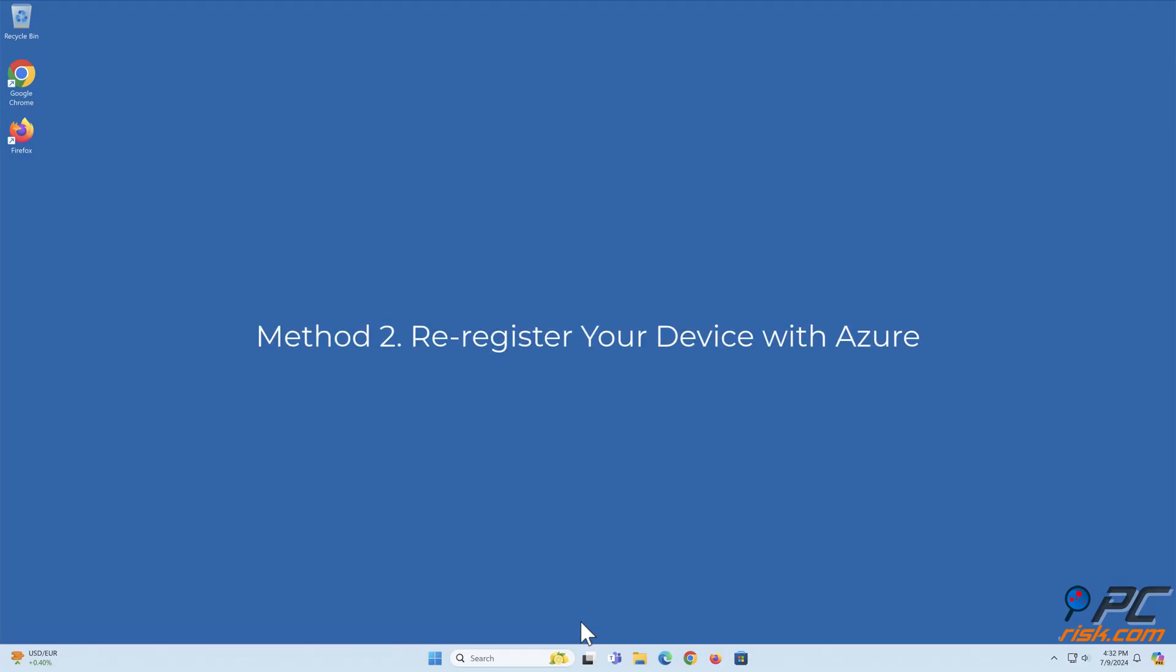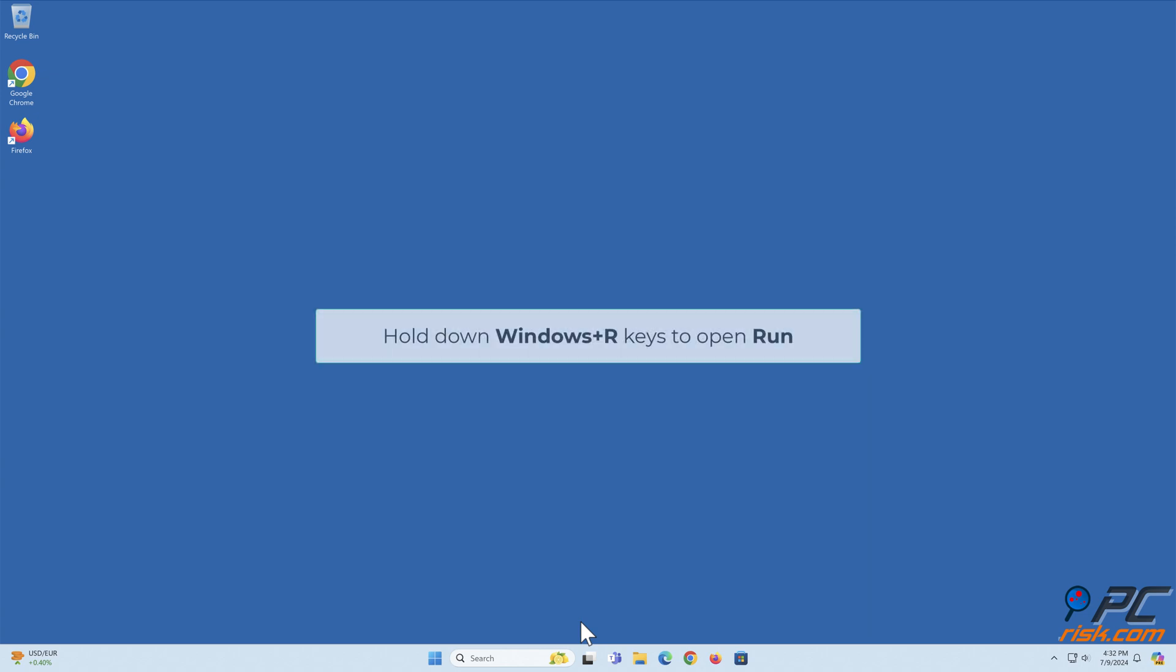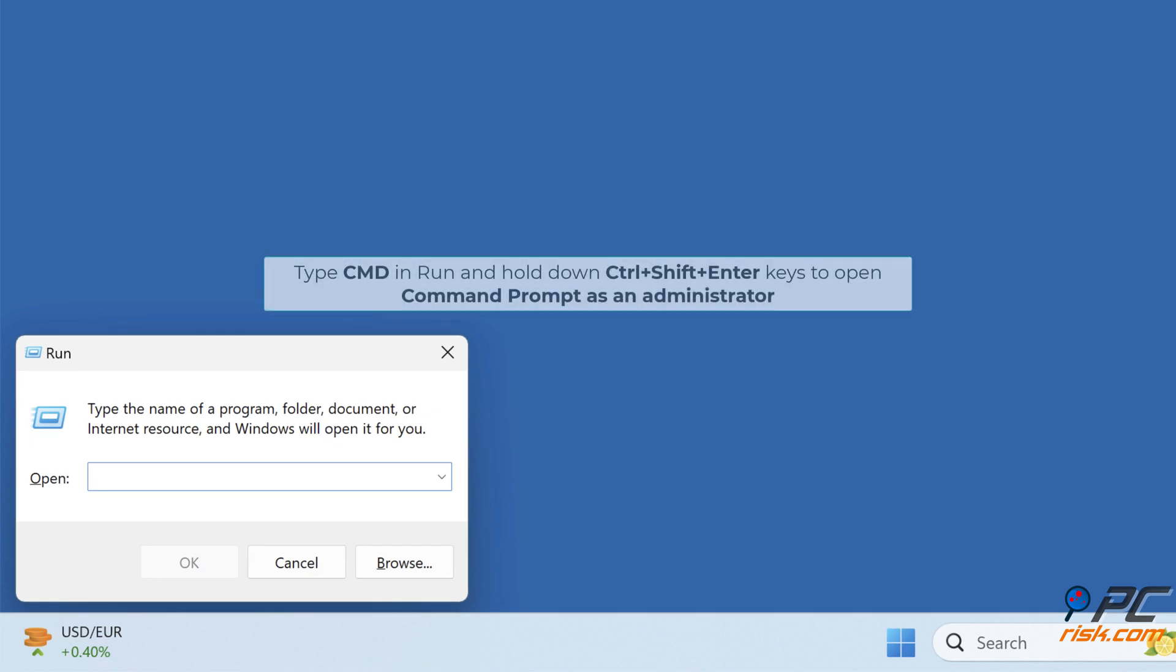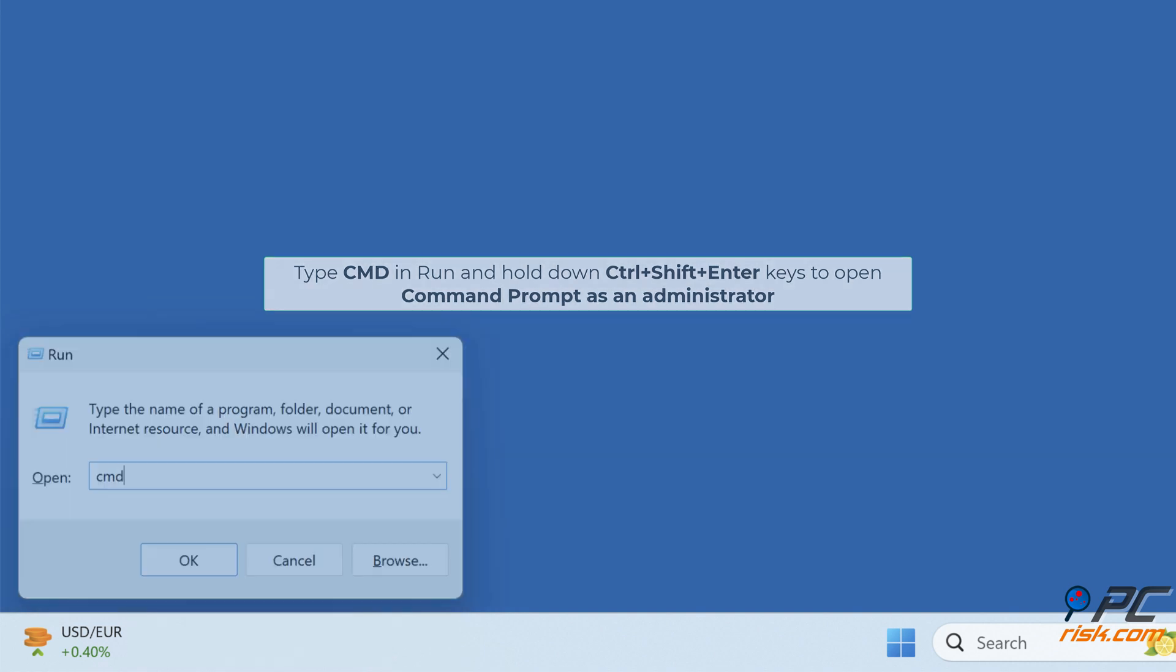Method two: re-register your device with Azure. Hold down Windows plus R keys to open Run. Type cmd and hold down Ctrl plus Shift plus Enter keys to open Command Prompt as an administrator.